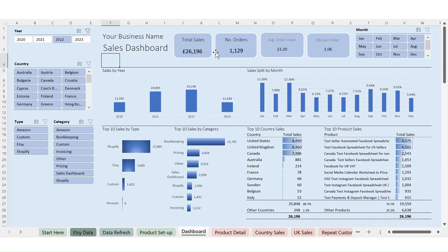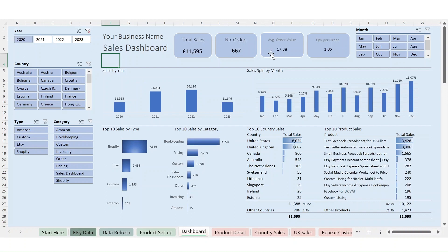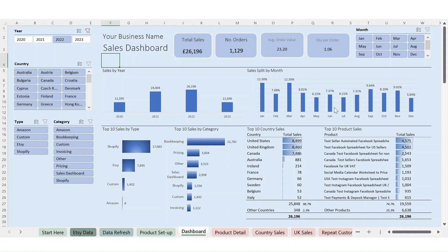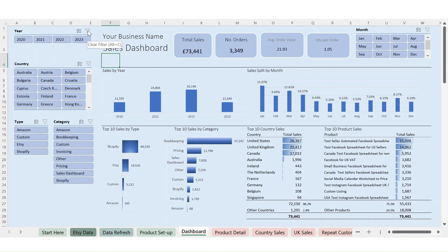If you wanted to look at just last year, you'd click on 2022 and all the numbers and graphs update — these figures up here change too. Clicking 2021 shows the difference. This year-over-year graph will always show all your years, but all the others update. You can see that in 2020 there was a ramp-up of sales, by 2022 it had more or less evened out, with the bulk of sales coming at the start of the year.